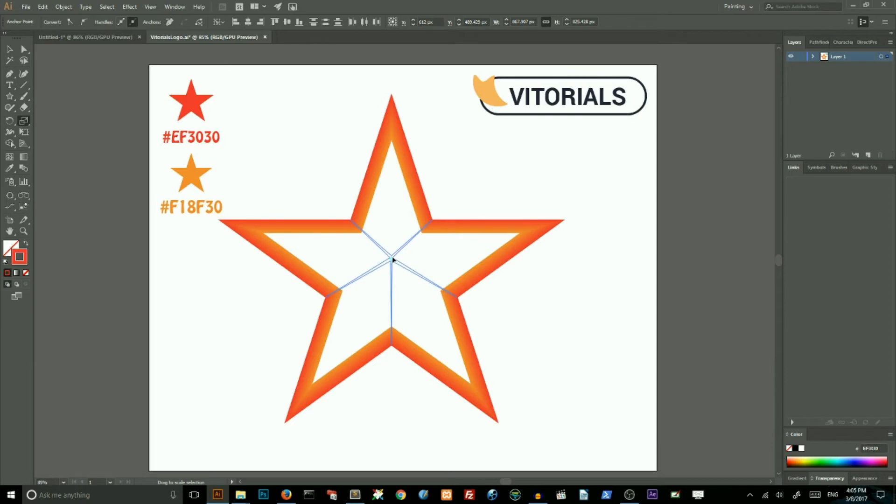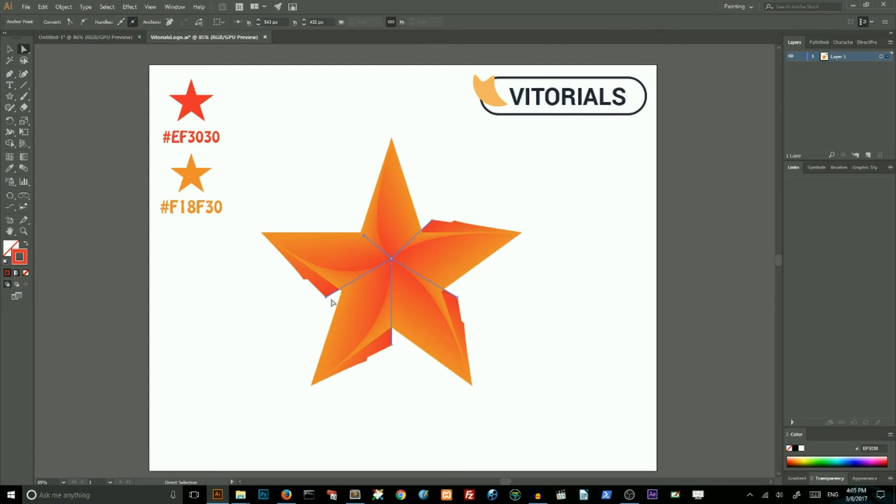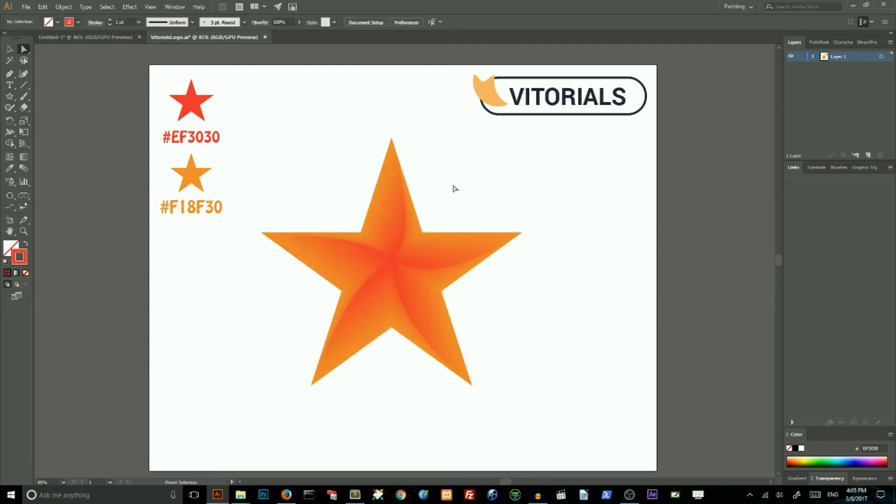We need to hide these outer points by dragging them with direct selection tool, like so.